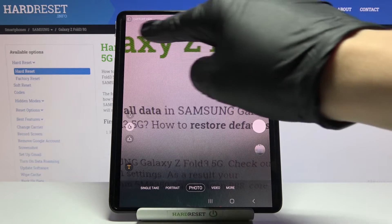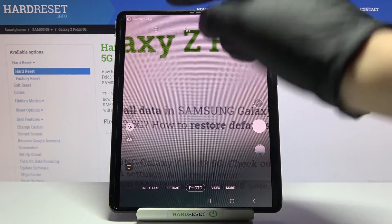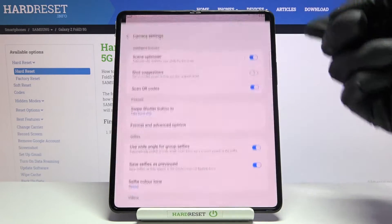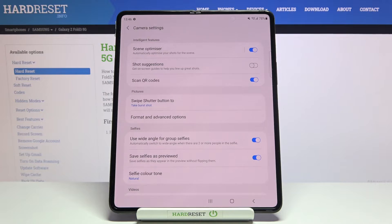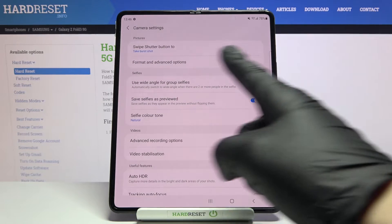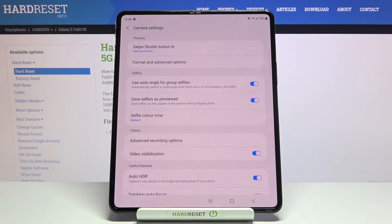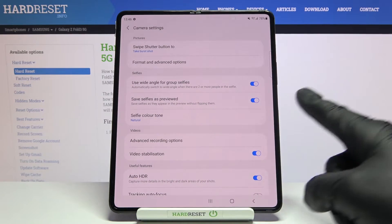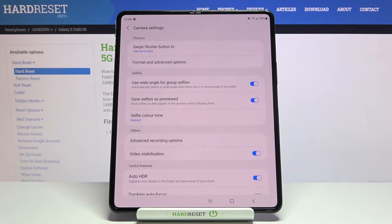From here let's go to the left corner button. When we tap it we can open the camera settings. Now let's slide a little bit and focus on the selfies category. At the second position here we have the 'save selfies as preview' option.